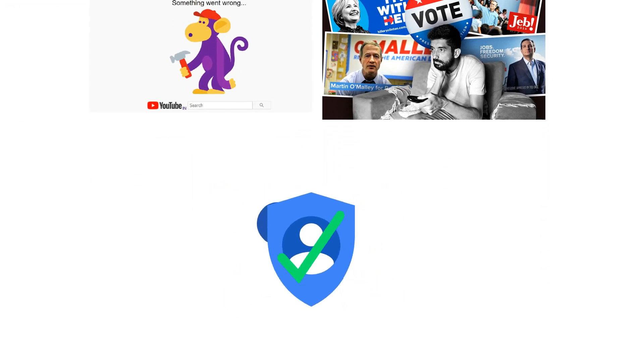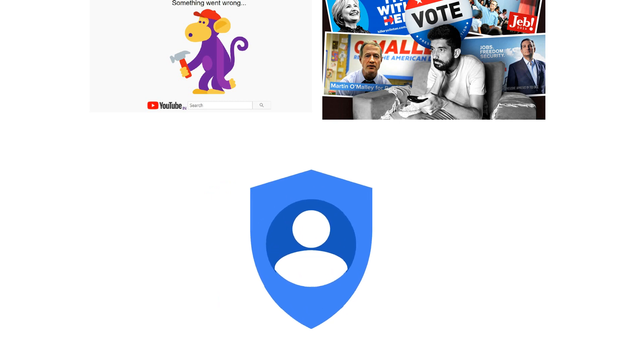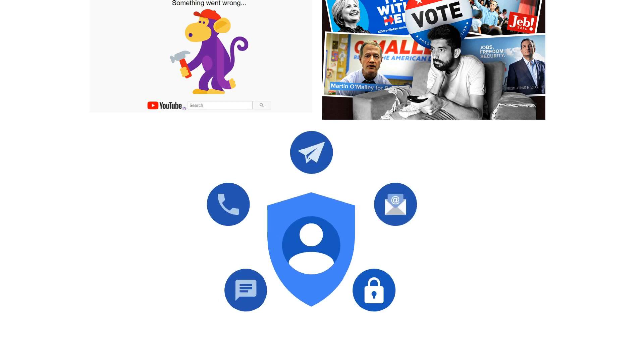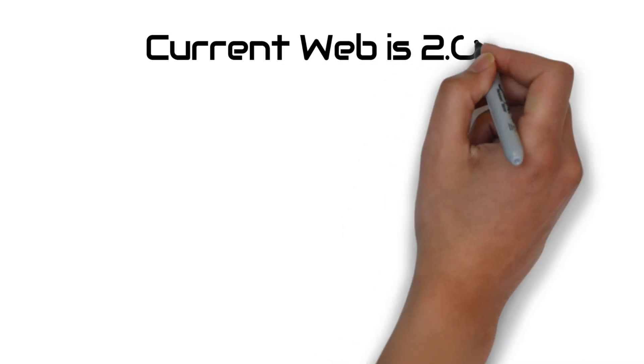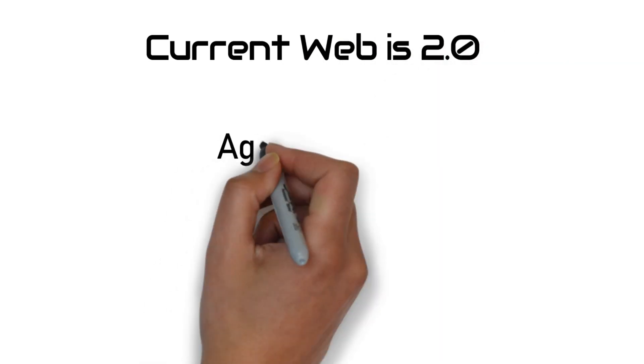The answer is a little complicated, yes and no. The current age of web is web 2.0 also known as participative or social web.